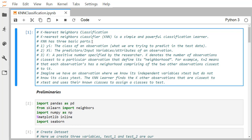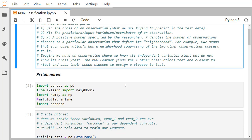For example, K equal to 2 means each observation has a neighborhood comprising the two closest observations. When we have a test observation with known independent variable X_test but unknown class Y_test, the KNN learner finds the K closest observations to X_test and uses their known classes to assign the class via voting — whichever class has the most votes among the neighbors becomes the predicted class for the test data.